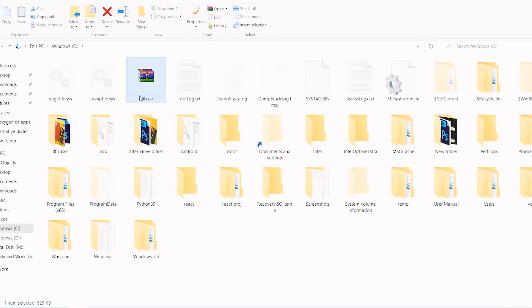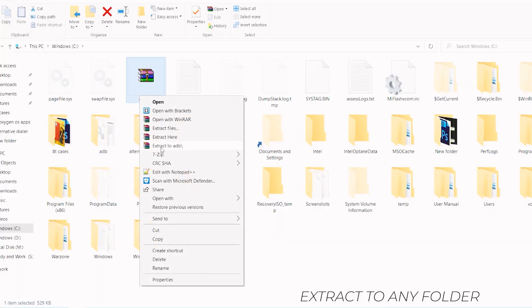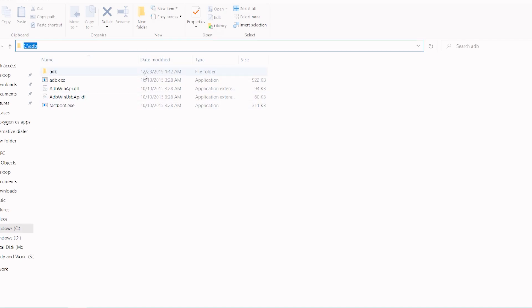So first of all download the ADB drivers in case you don't have them installed in your PC, and to make things easy for you I'll attach them in the link in description area. So just download it and extract the zip file in any folder on your PC.